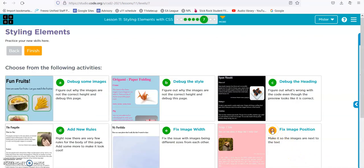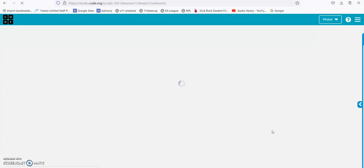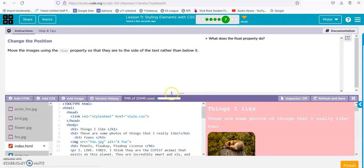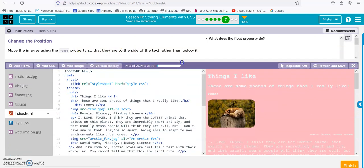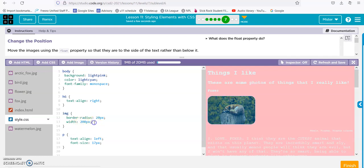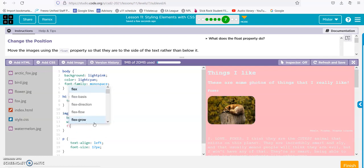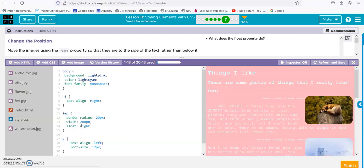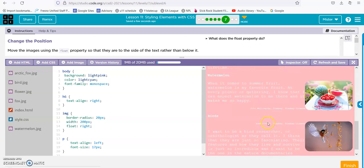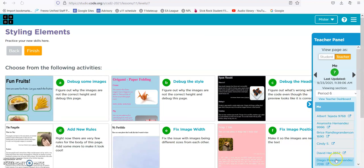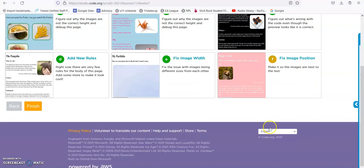We're going to fix the image position. Move the images using the float property so they are to the side of the text rather than below. We want to add float, and then we add it for that.